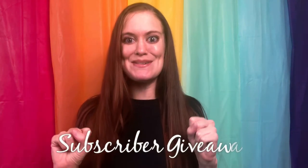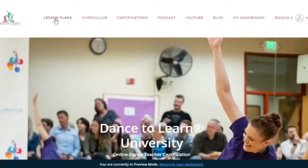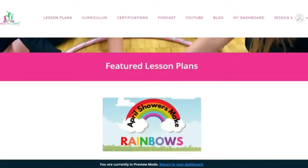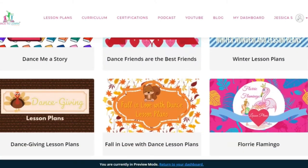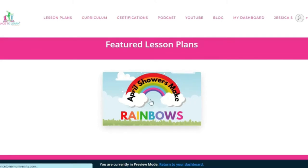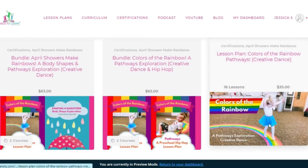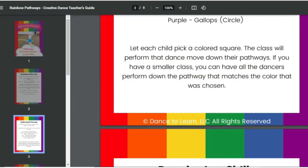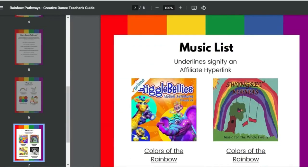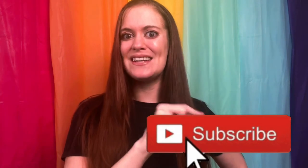I'm excited to announce a new subscriber giveaway that I will be conducting on each new video broadcast right here on the Dance to Learn YouTube channel. If you follow Dance to Learn, you might know that I offer dance teacher memberships. The Dance Educator membership gives dance instructors access to our library of video lesson plans — conceptually based lesson plans that follow a different theme every month. They always include a teacher's guide, prop and music list, and video demonstrations. I will be giving away a free month of this membership package to a new YouTube subscriber during each new video uploaded to the channel. All you need to do is subscribe by clicking that red subscribe button down below.